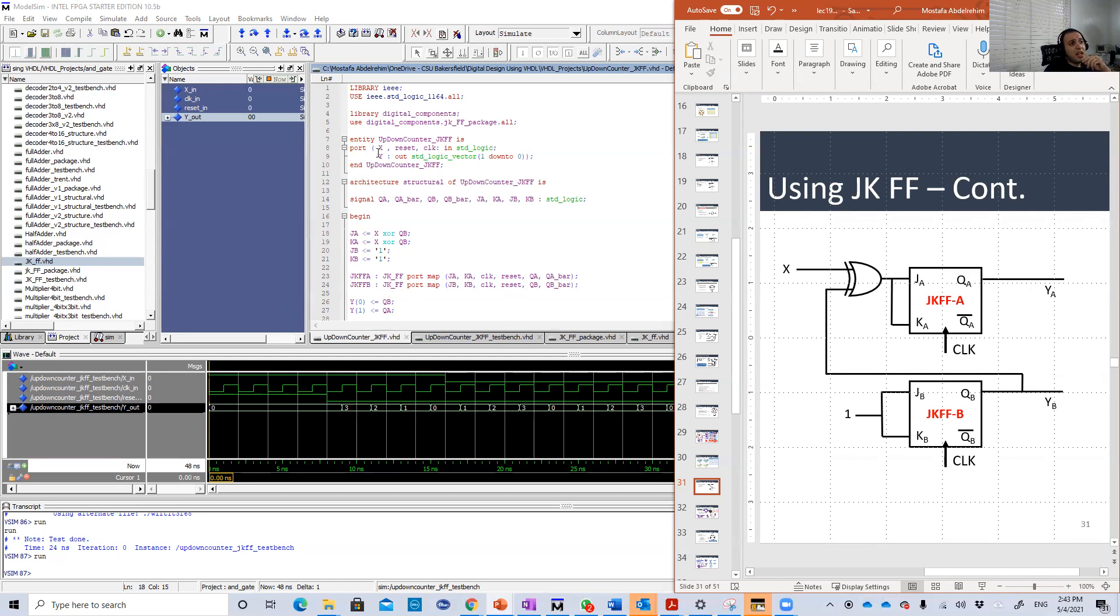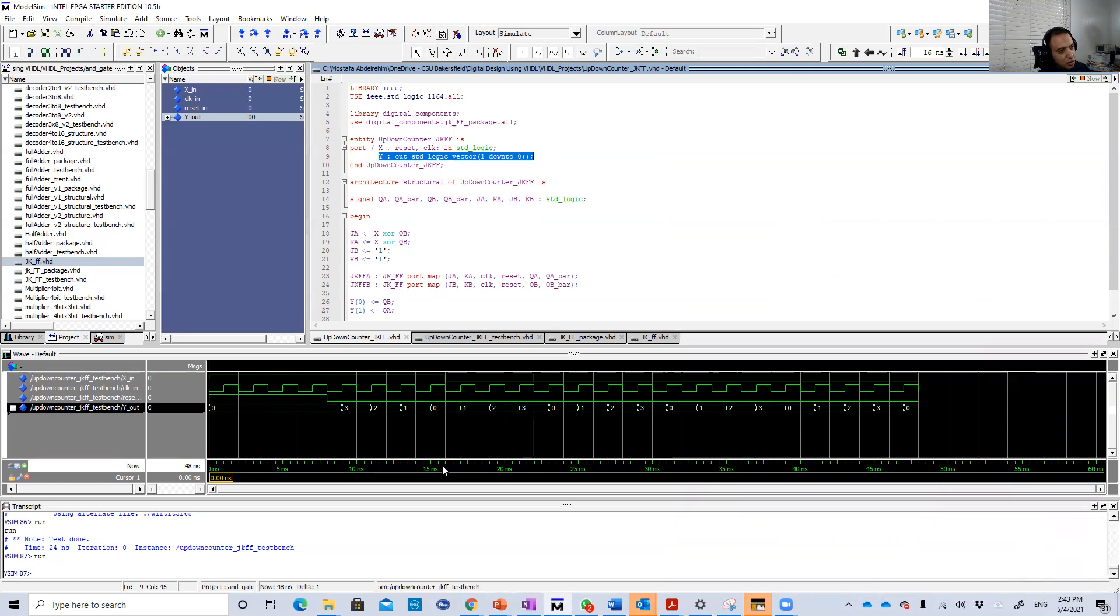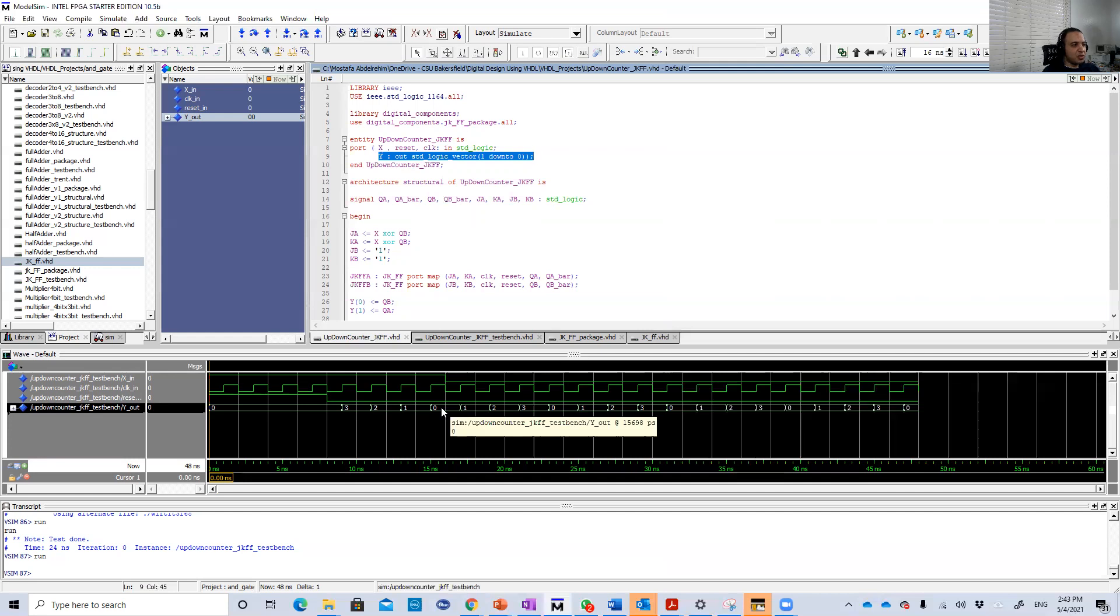And again, Y, I just concatenated YA and YB in just one variable, so that it will be easier to see or to track in the output, just like this. It's 3, 2, 1, it's a count.